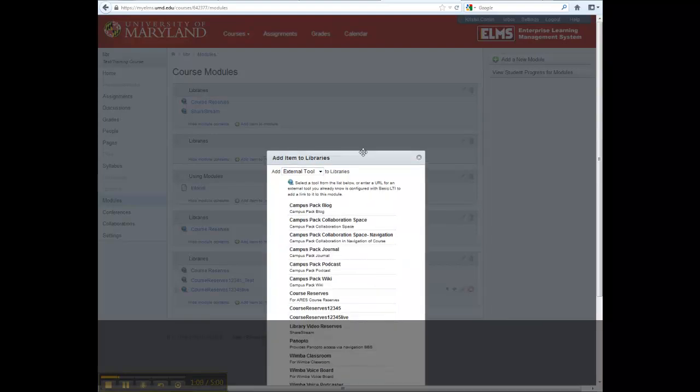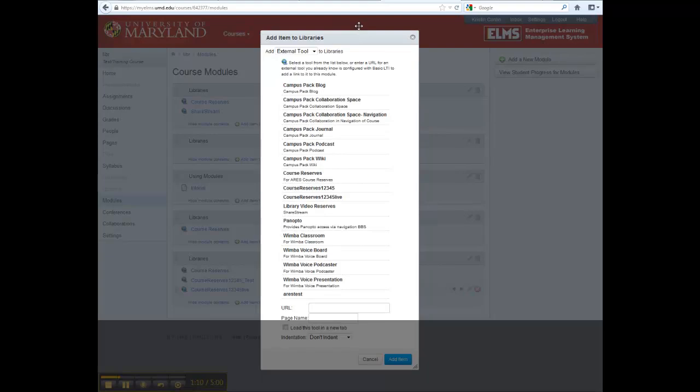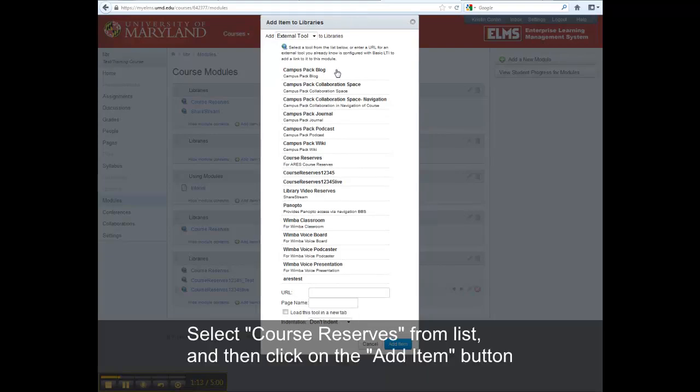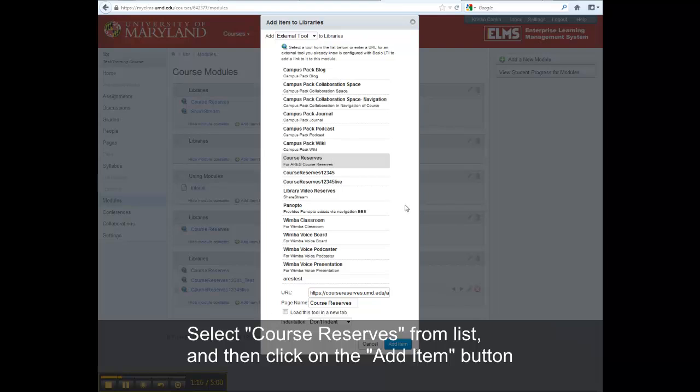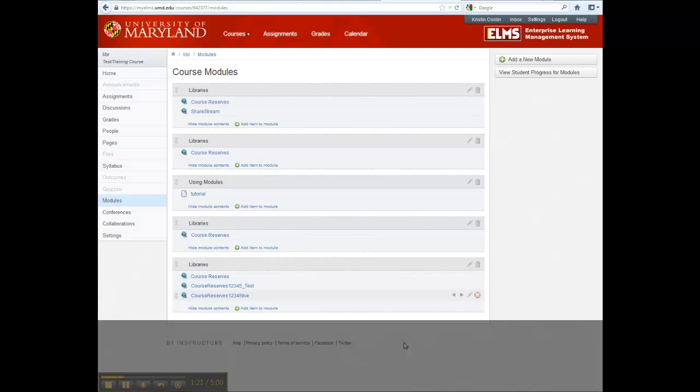Select and drag the pop-up so you can view all items in it. Then select Course Reserves from the list. Select the Add Item button in the bottom right-hand corner.